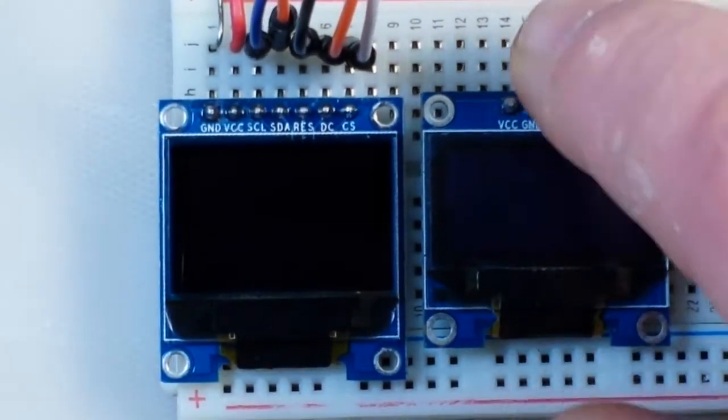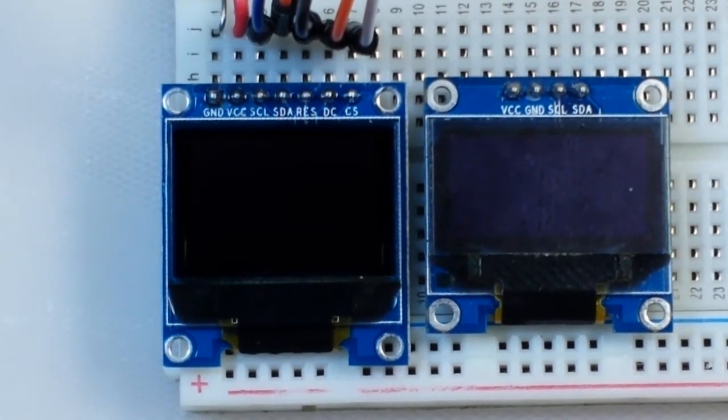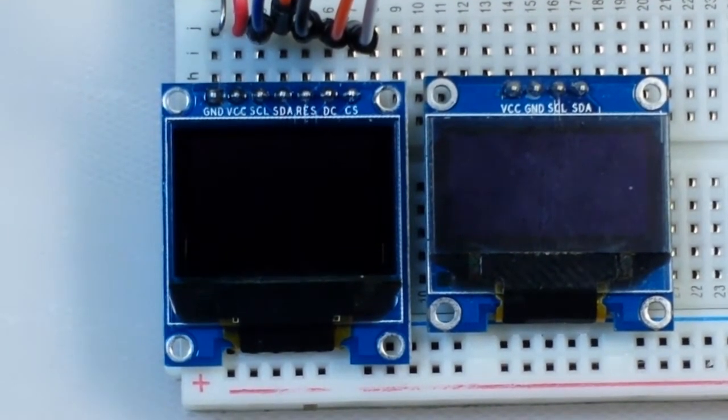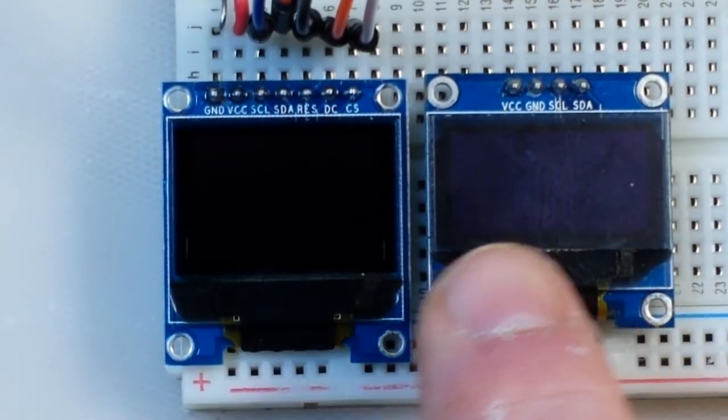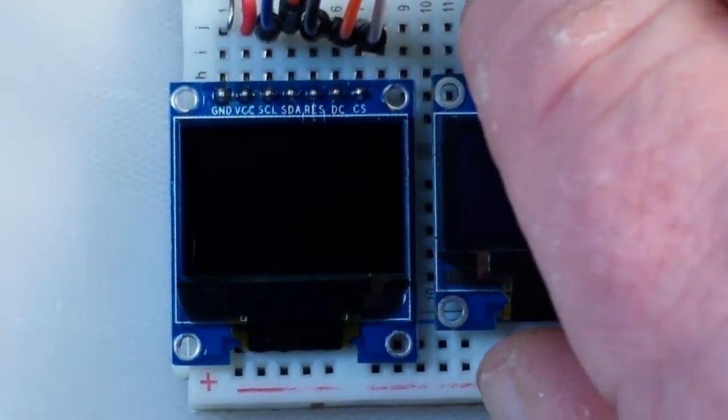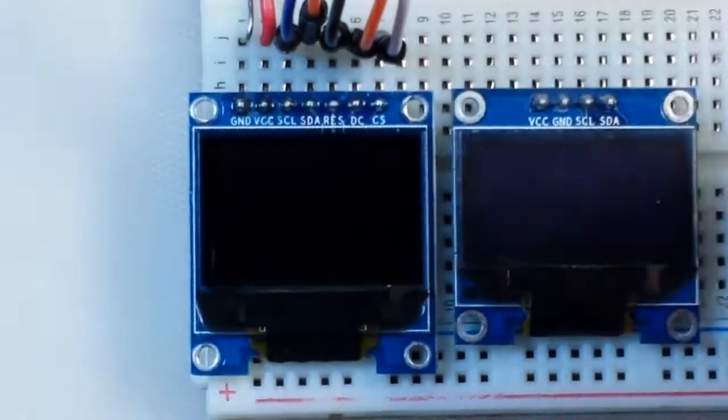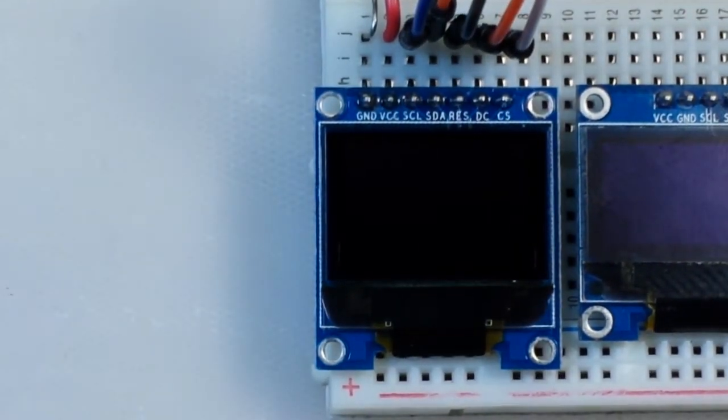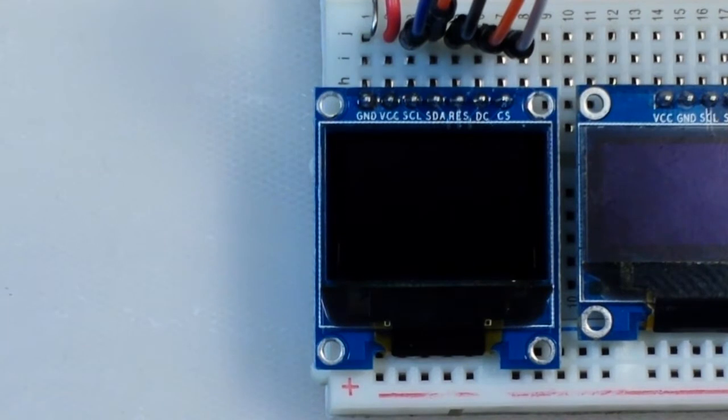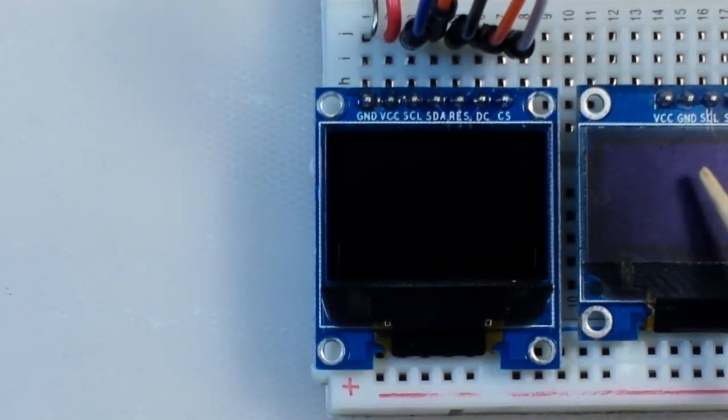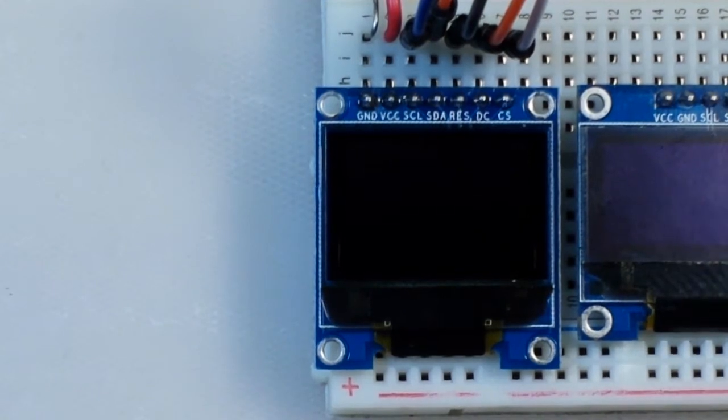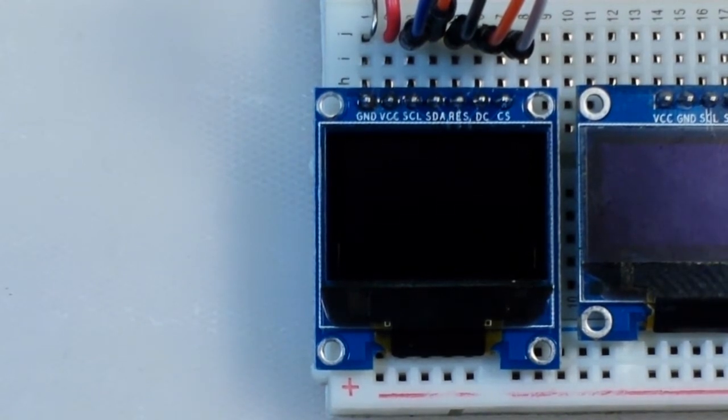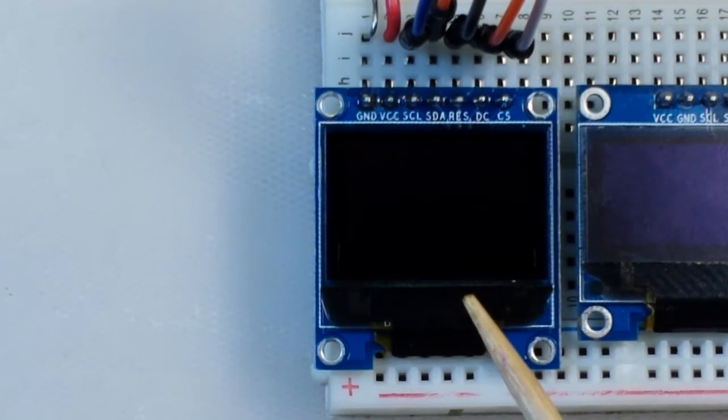You can see they are basically the same size, this being the monochrome, this being the full color. But the difference lies in the resolution - our monochrome OLED is 128 by 64 and our full color OLED is 96 by 64.